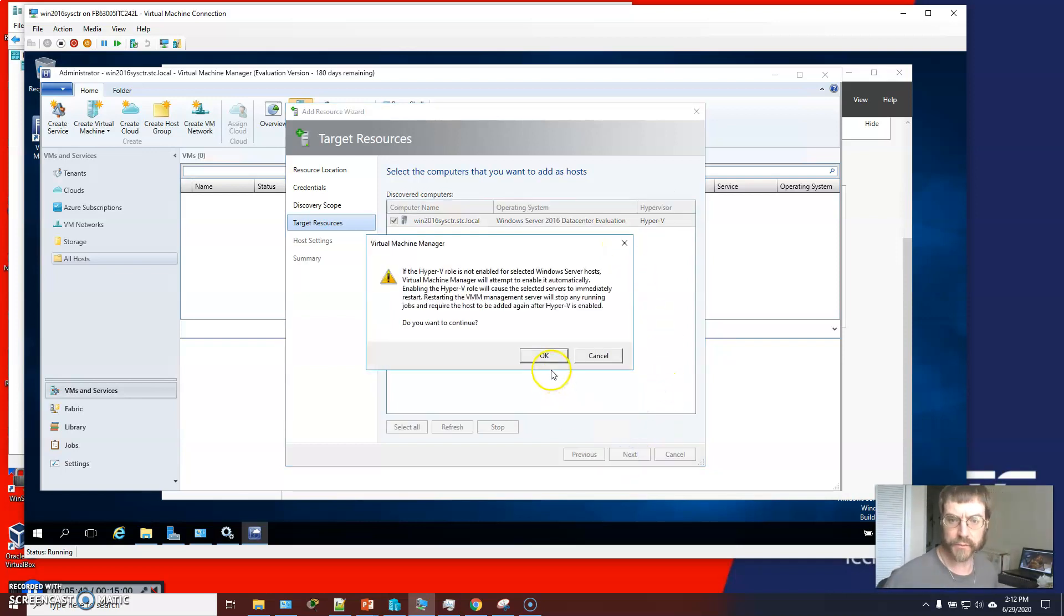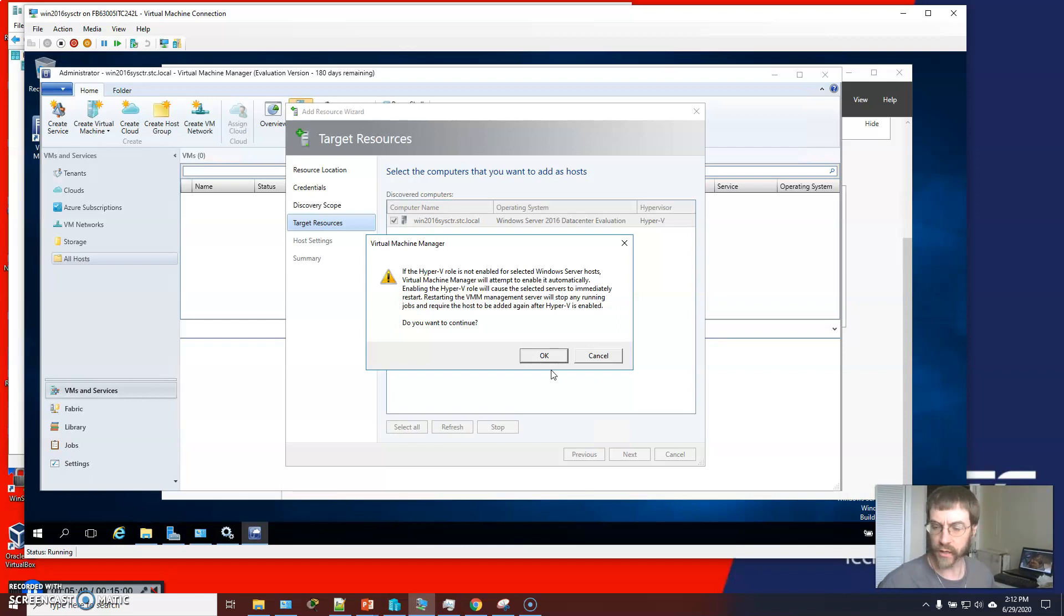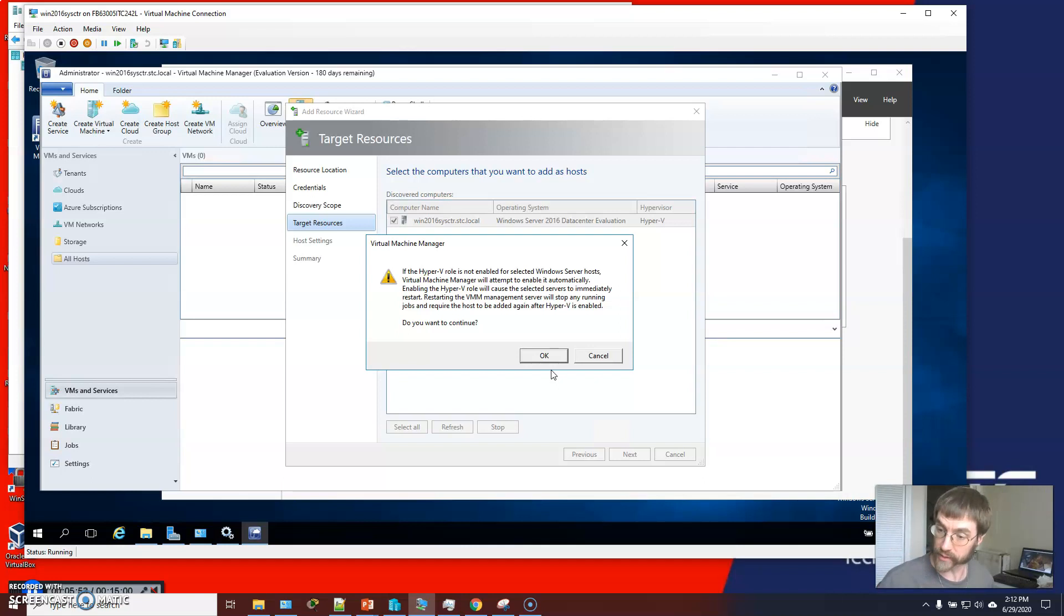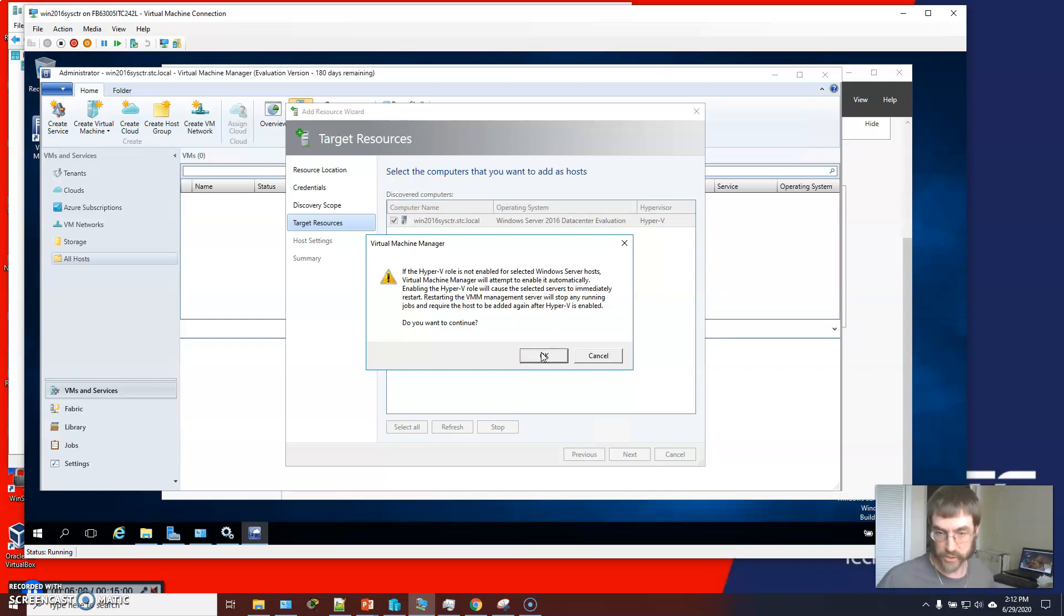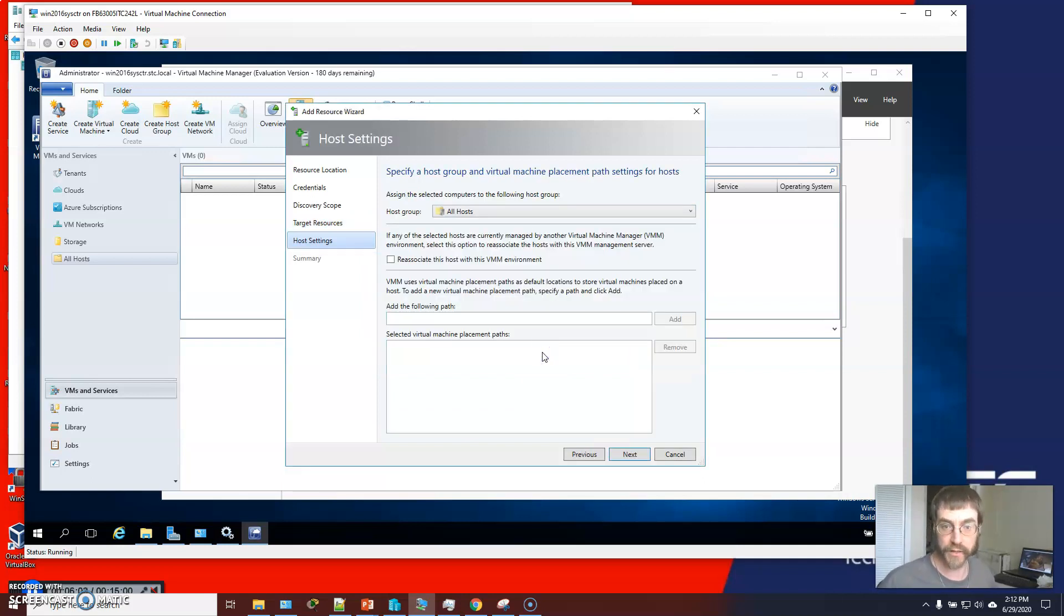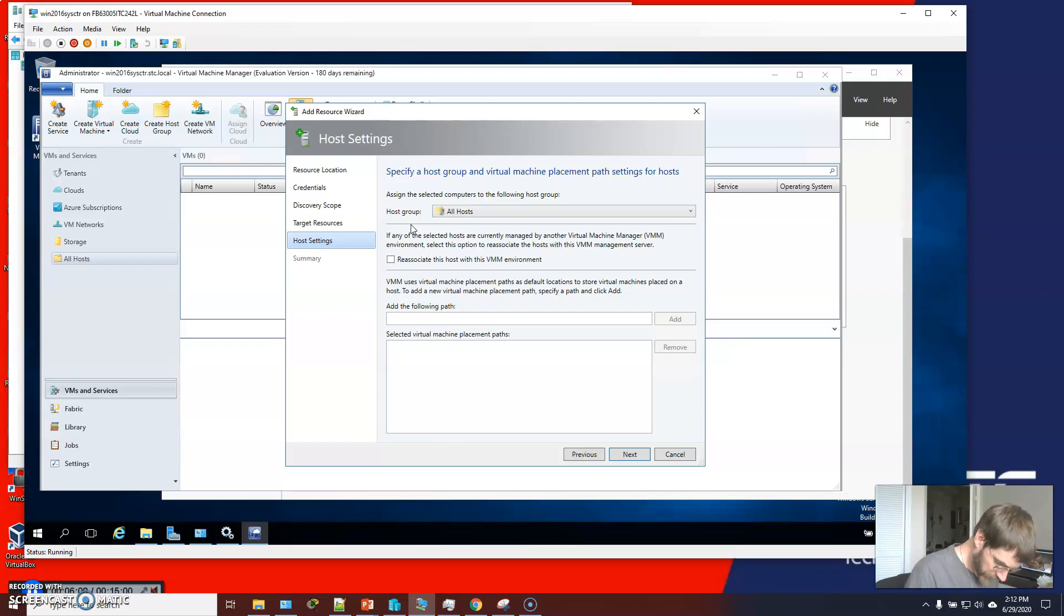And so if the role is not already enabled, VMM will try to do that. This may force a restart. So it's important to have Hyper-V going, if at all possible, before you do this. This is not going to have a problem. I'm not going to have this problem because I've already got Hyper-V up.